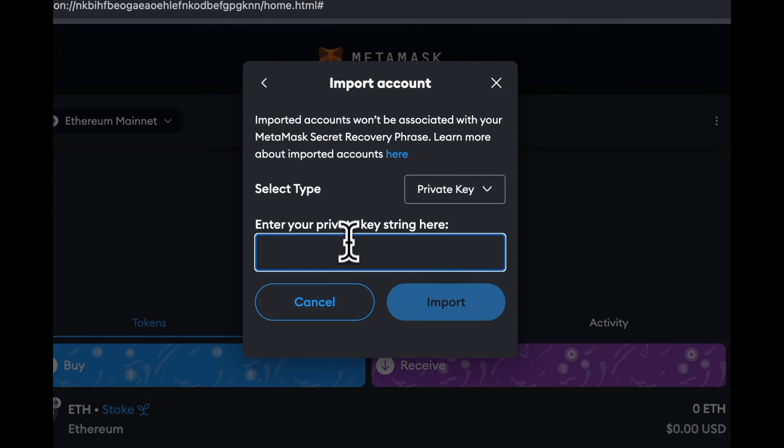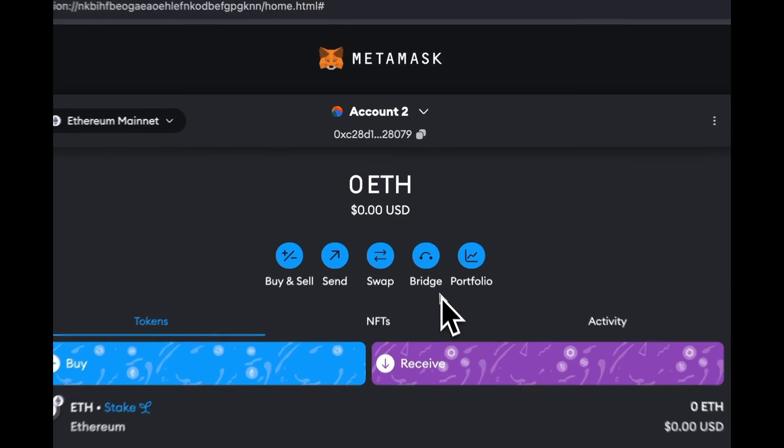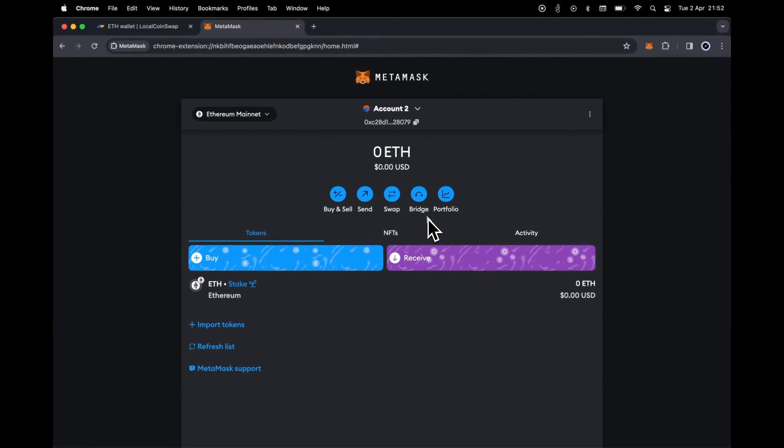Paste the private key copied from LocalCoinSwap here. Click Import. Let's ensure that we have imported the correct wallet.